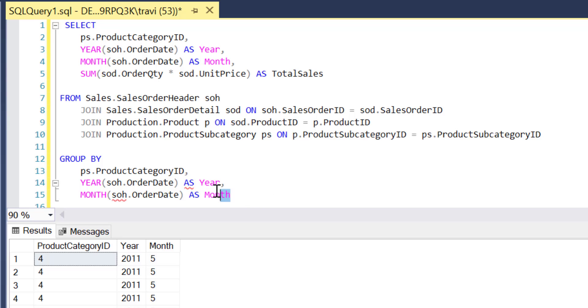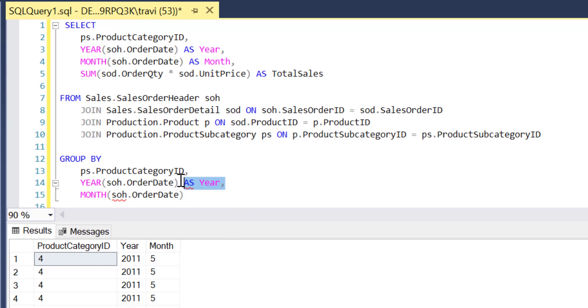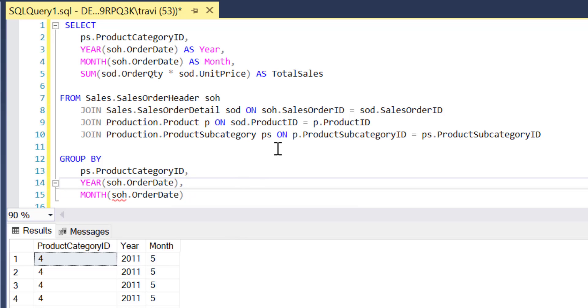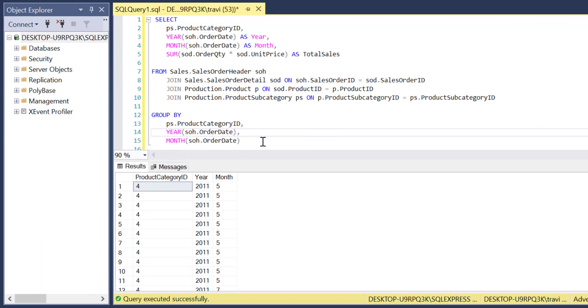...and then simply add those three fields to that group by clause. And also, of course, remove the aliases since we certainly don't need those in the group by.